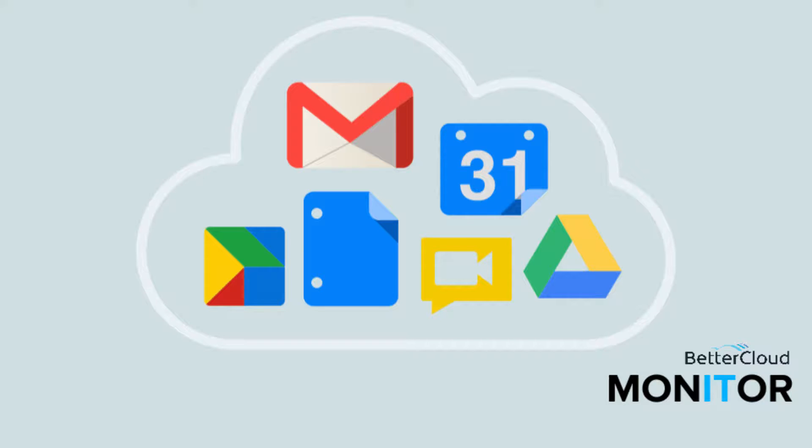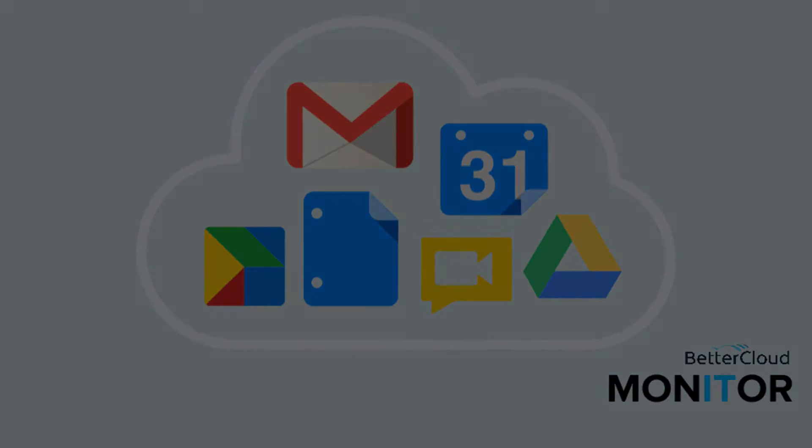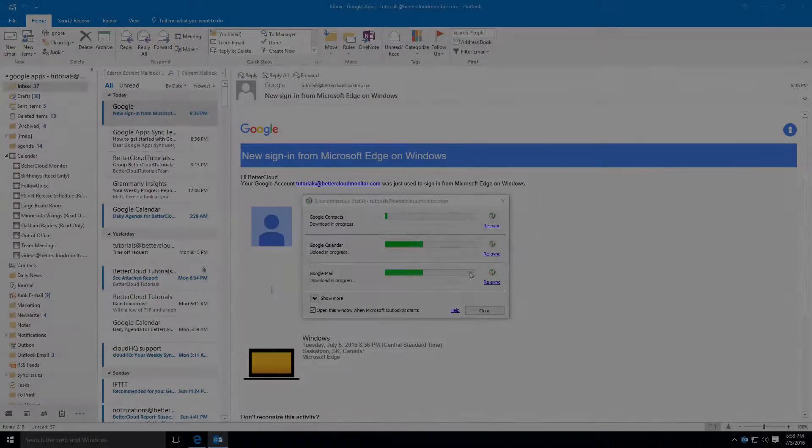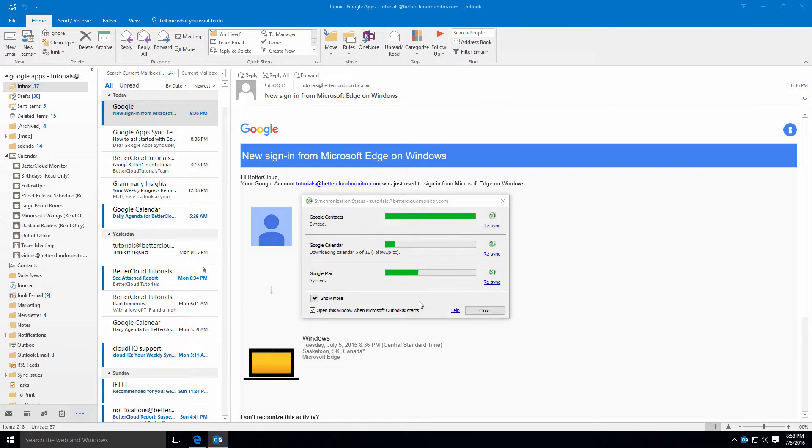Hello! Today we're going to look at what features in Outlook are available or unavailable when using GASMO. Specifically, we're looking at Outlook mail functionality today.